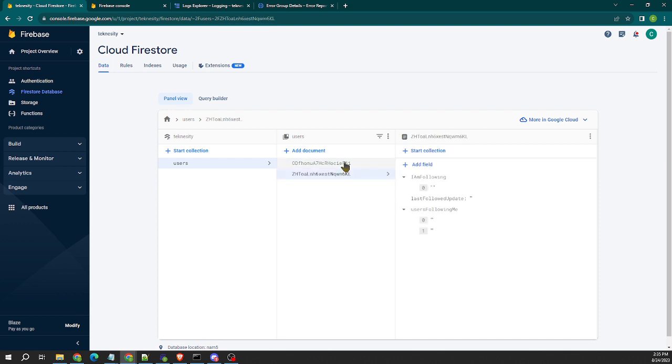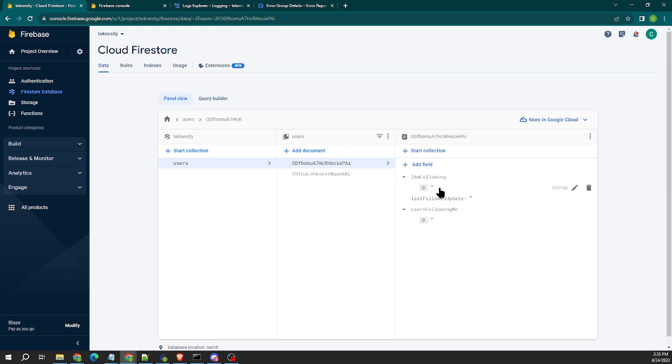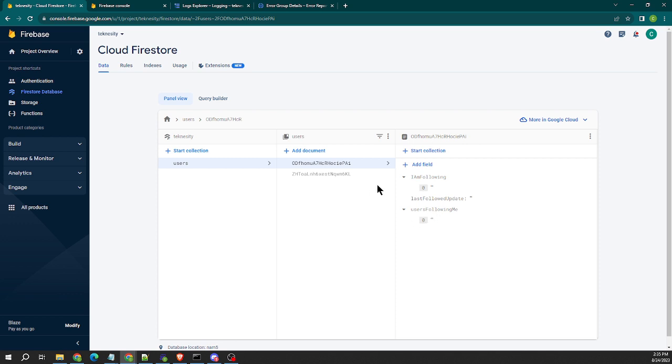Just for demonstration purposes, I just have the users collection. I have two users in here and they have identical fields. The fields are I am following, which is an array or a list field, and it's a list of string documents because we're just going to use the user ID. We're not actually using a reference like Flutter Flow has, we're just going to put in the UID, and then we have users following me.